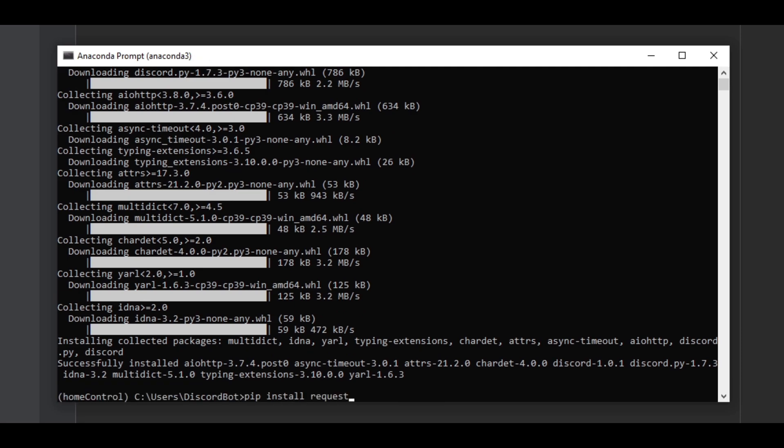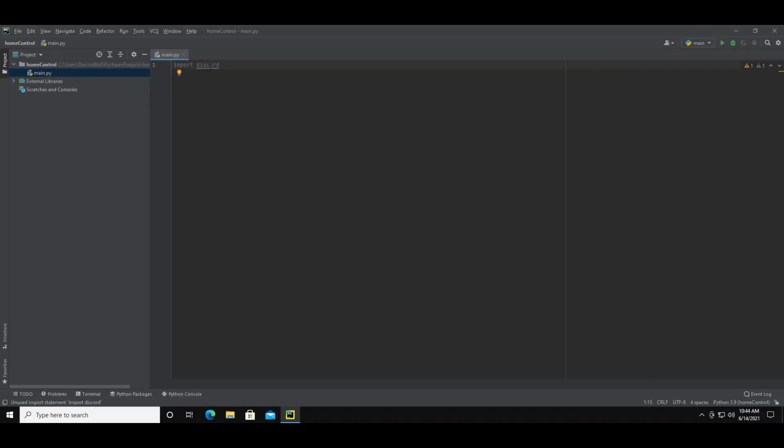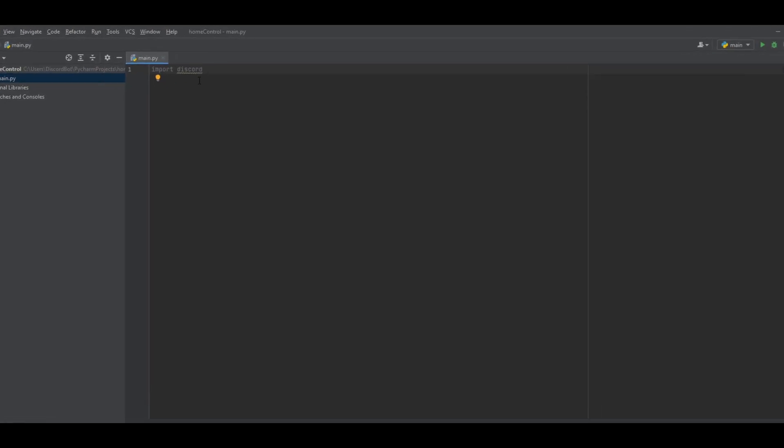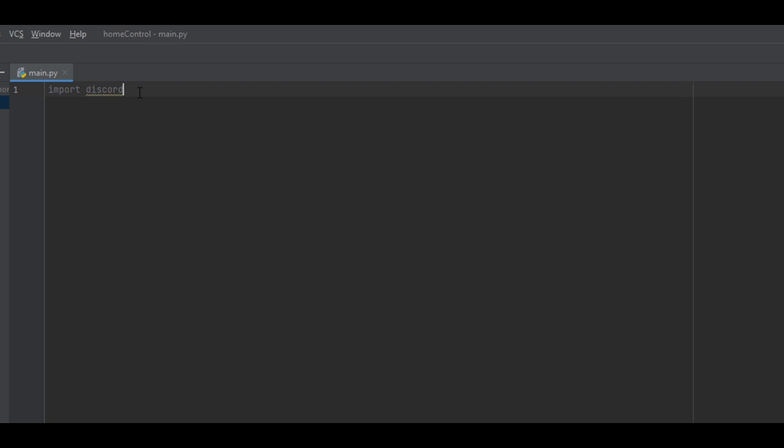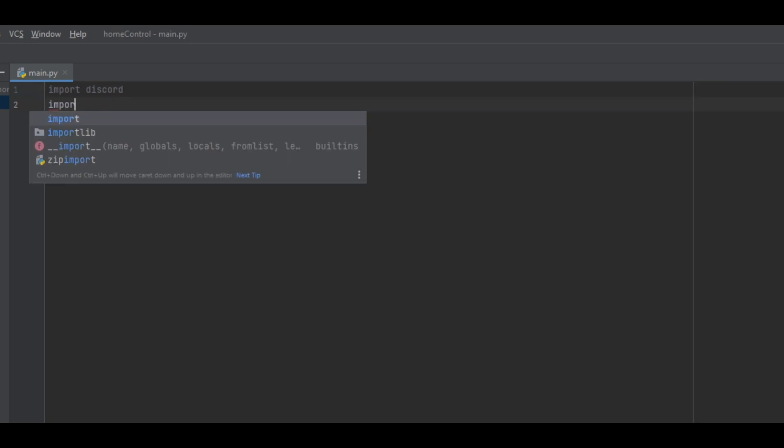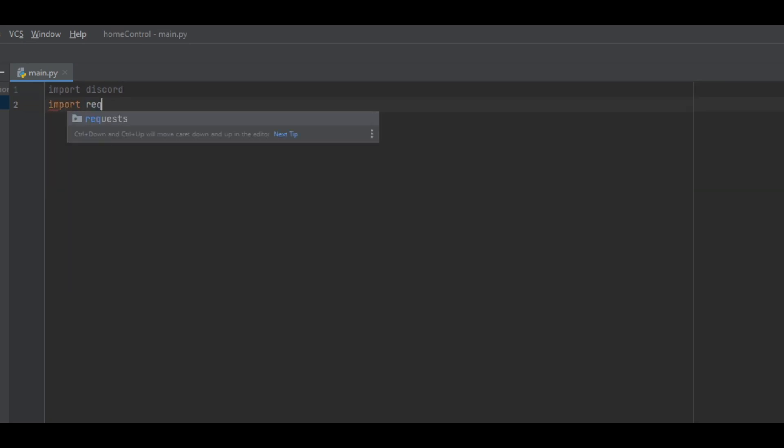You'll need this later. Once those installed, you can close out Anaconda and go back to PyCharm. Now the Discord thing at the top shouldn't have a red line underneath. And you can also import the requests module that was installed earlier. Then go ahead and add some blank lines.